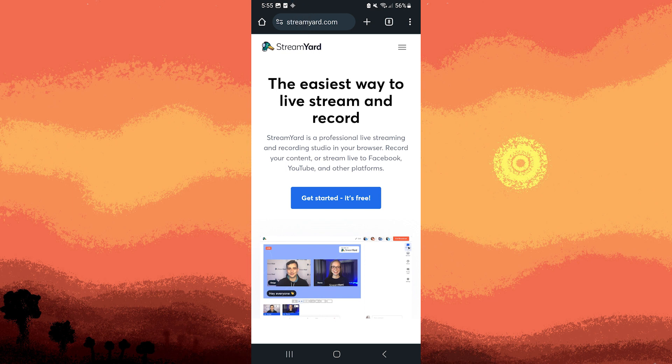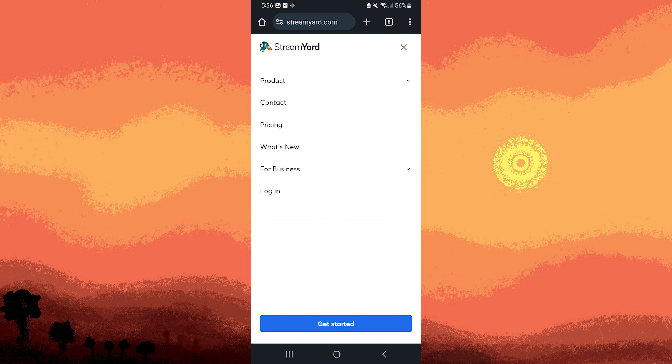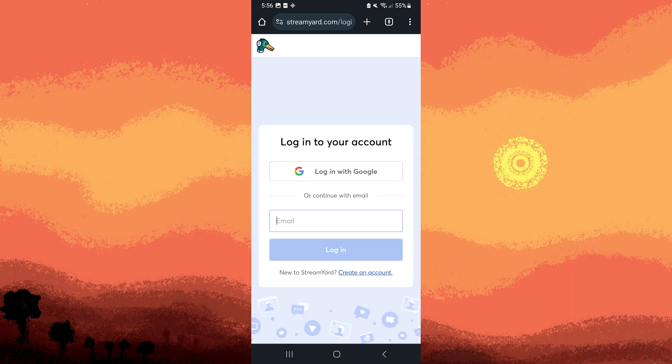Once you've visited it, tap the three lines in the upper right and log in with your StreamYard account credentials. So I'm going to use my Google account for this.